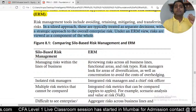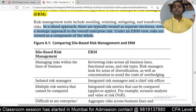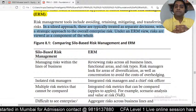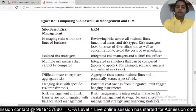Decision-making for risk was all done at the silo level — the individual credit risk head would take a decision, with nobody at the top looking at the entire framework. That is why we now see a lot of companies have a Chief Risk Officer, because they want to see risk at the macro level.